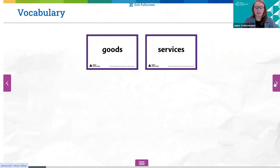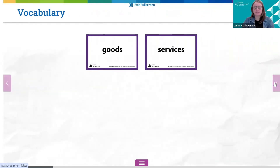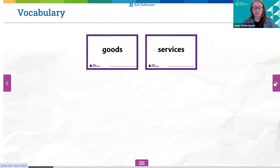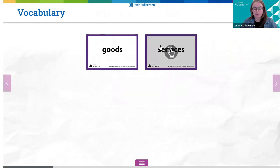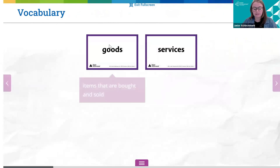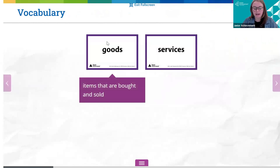As we move forward in the slideshow, the next slide showcases this session's vocabulary terms. This slide is interactive and provides an opportunity for students to come up and select each vocabulary card to reveal the definition. I recommend asking students to think about how they would define each term before revealing the definition.